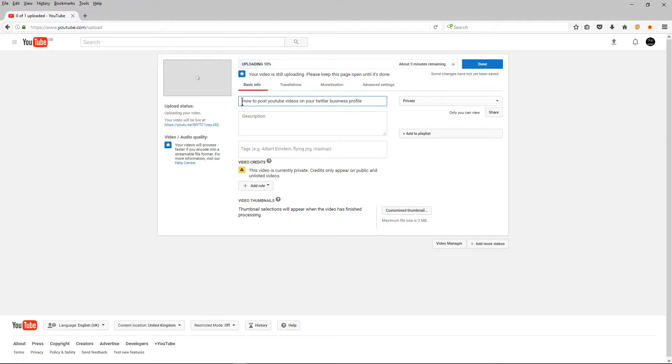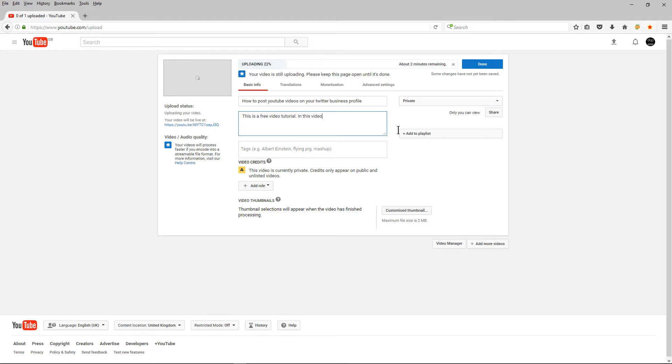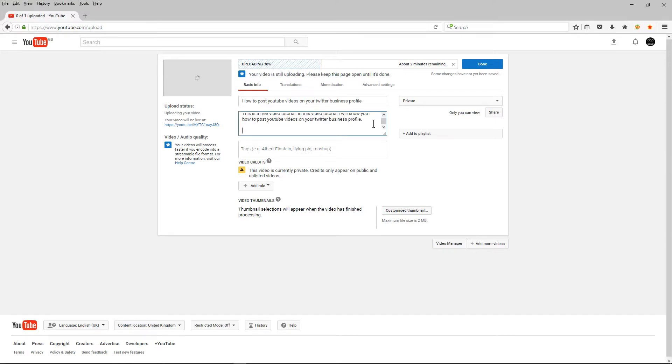So let's just get rid of this and tidy up this title. So this will be the title of the video, how to post YouTube videos on your Twitter business profile and we need to write a little description in here and I normally say this is a free video tutorial and I'll say in this video I will show you how to post YouTube videos on your Twitter business profile and after that I normally write a little description saying